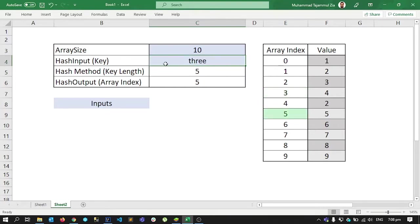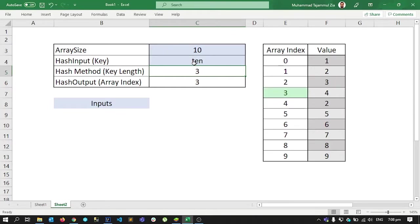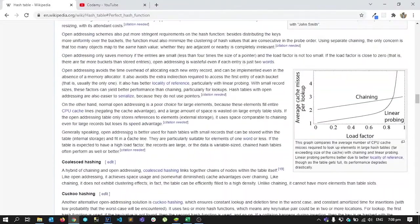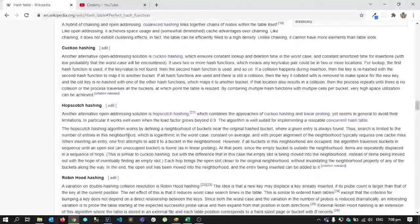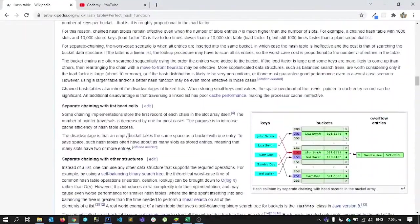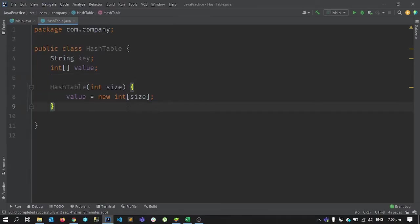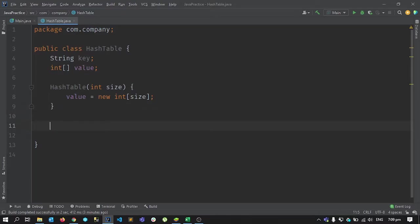I'll write a hash function that gives me an array index. For example, if I write four it gives me index four; if I write ten it gives me index three. There are many types of hash functions, but since we're learning to implement one, we're going to write a very simple one. So the first thing we need to write is the hash function.